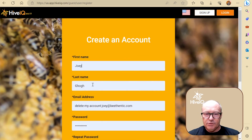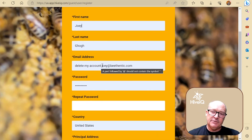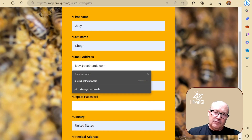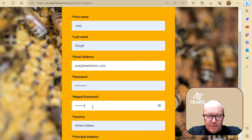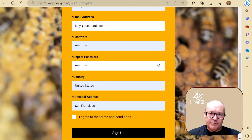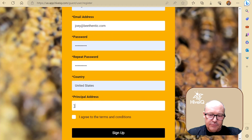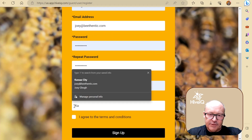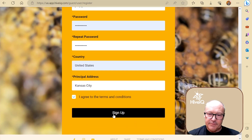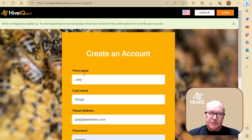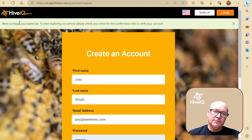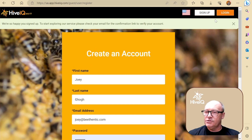I've deleted his account a couple of times doing trial run-throughs. Make sure you take the effort to select the correct country — this will become very important when we start to pin our bee sites using maps and location. Beekeeping's all about location. Let's register, and of course, we're very happy that Joey's signed up. Now let's log in as Joey.